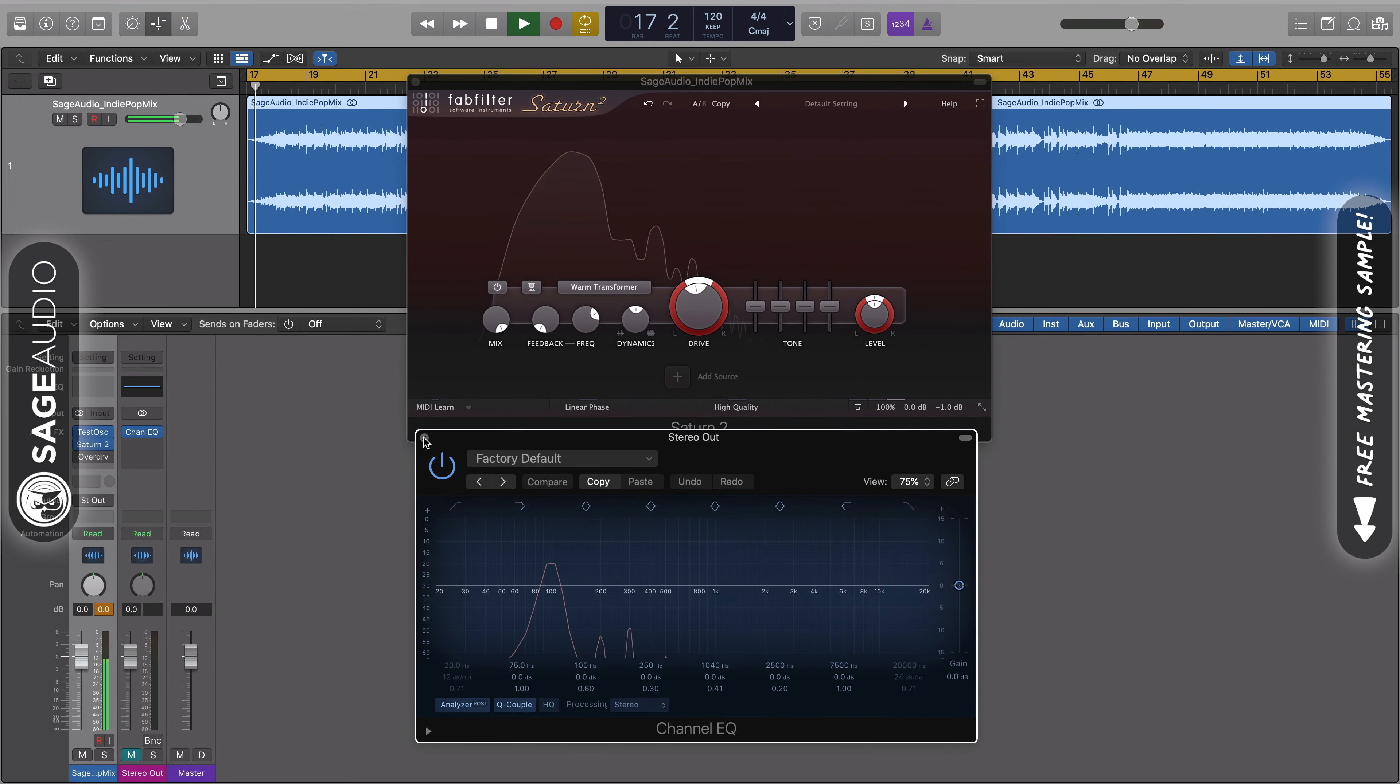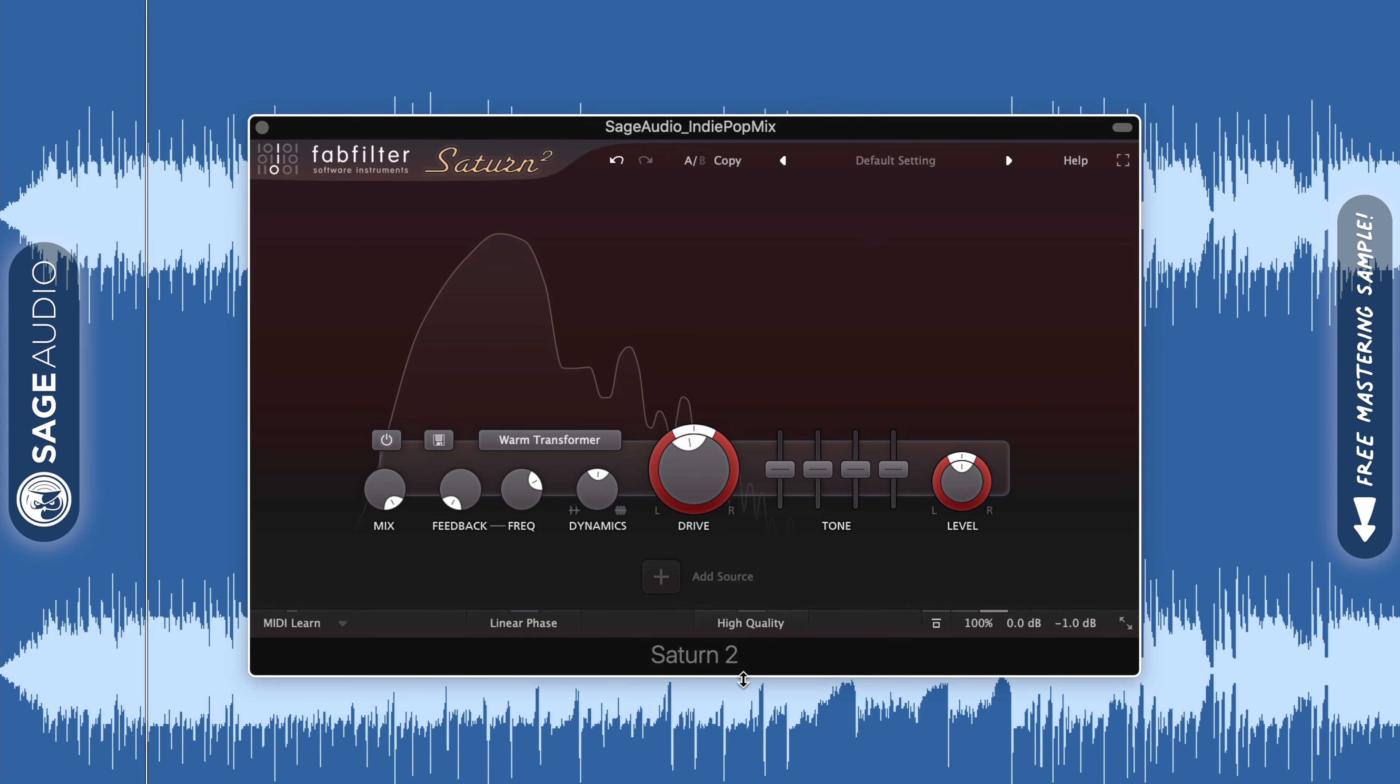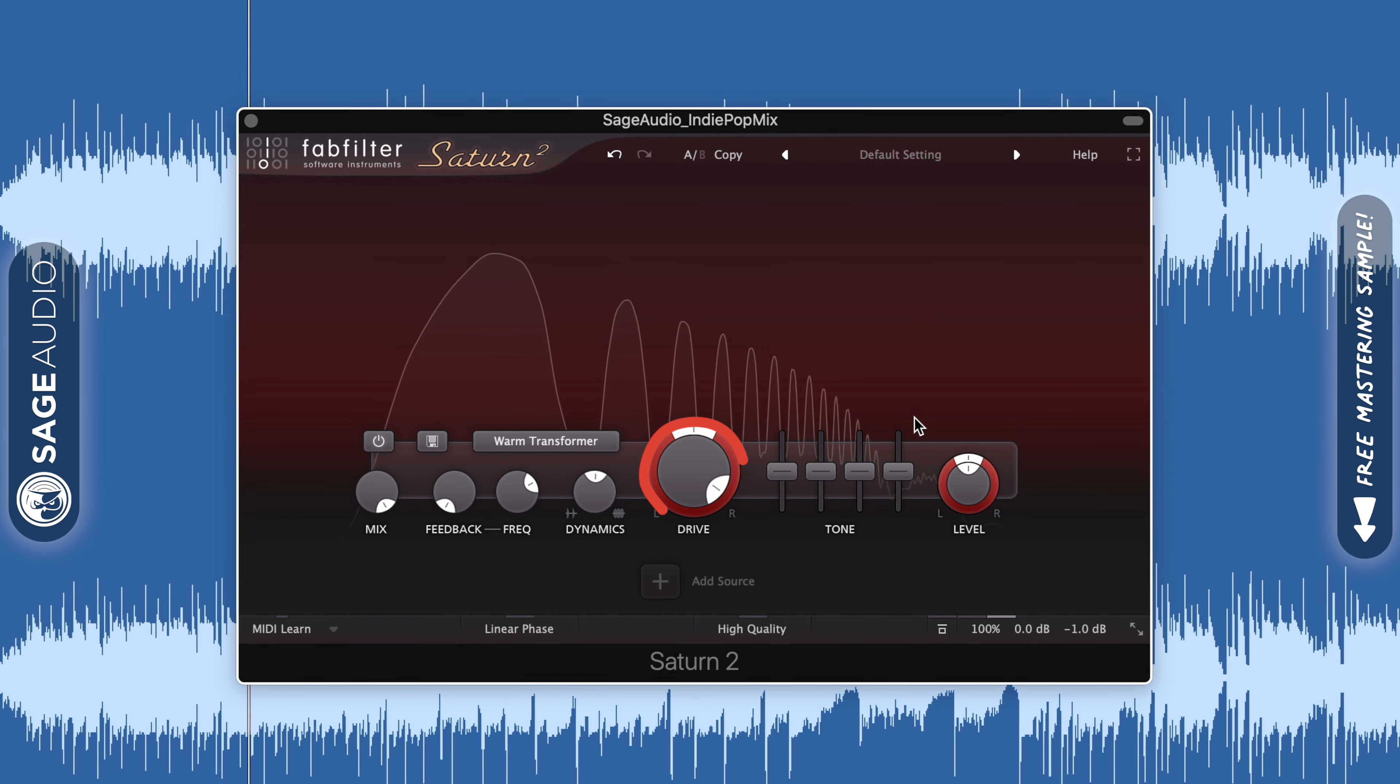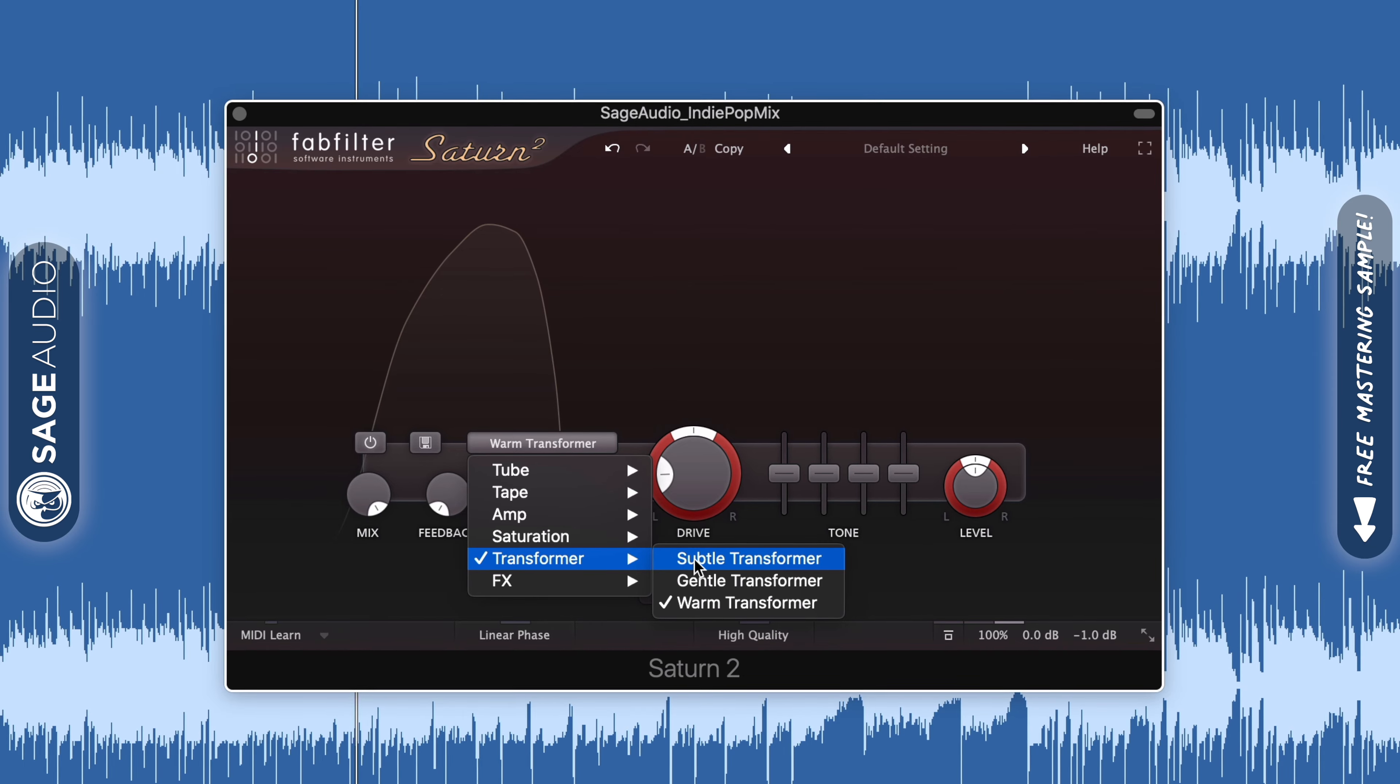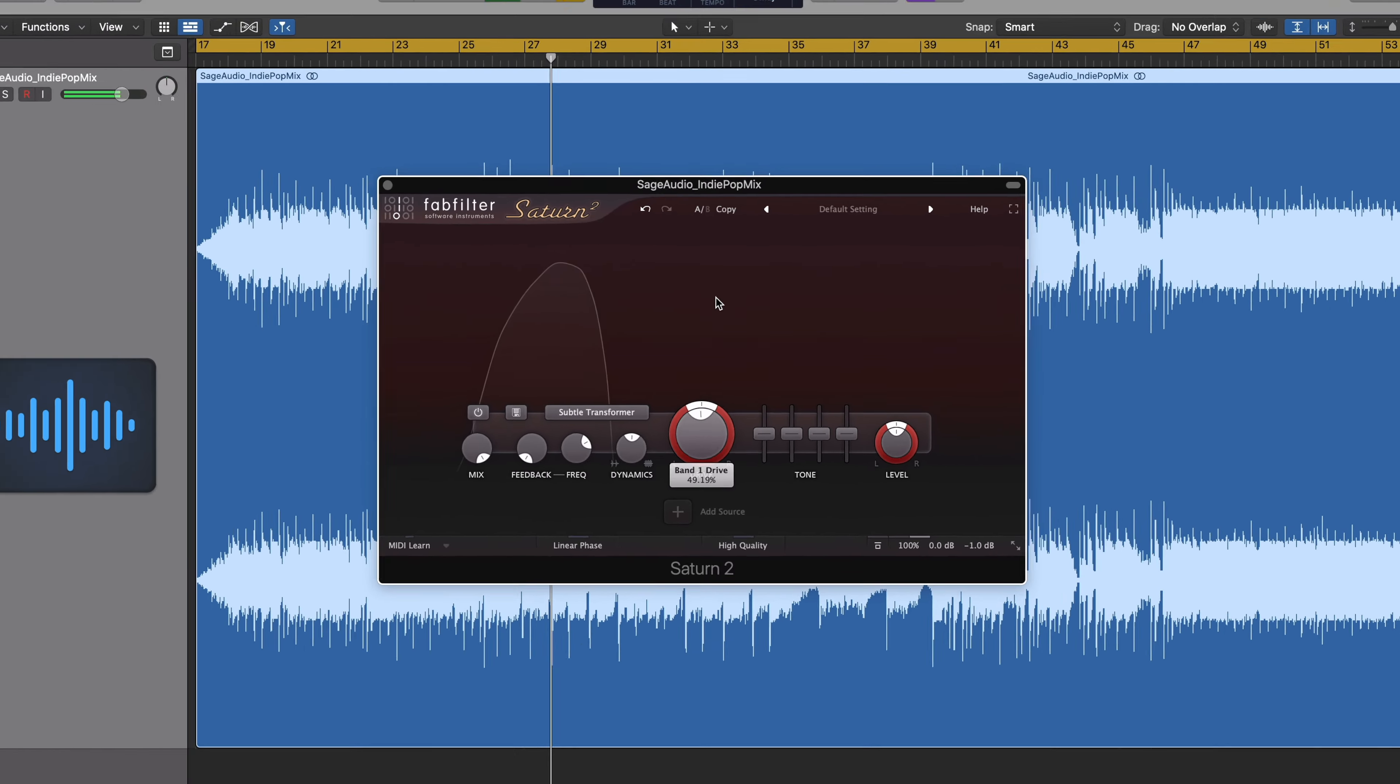When you're using a saturation plugin, how you use it is going to depend heavily on the signal that you're saturating. If you're using it on an individual instrument, you can use the saturator significantly and create intense distortion. If you're working on a master, be sure to use the saturator in a subtle way, ideally with less than 1% THD or total harmonic distortion.